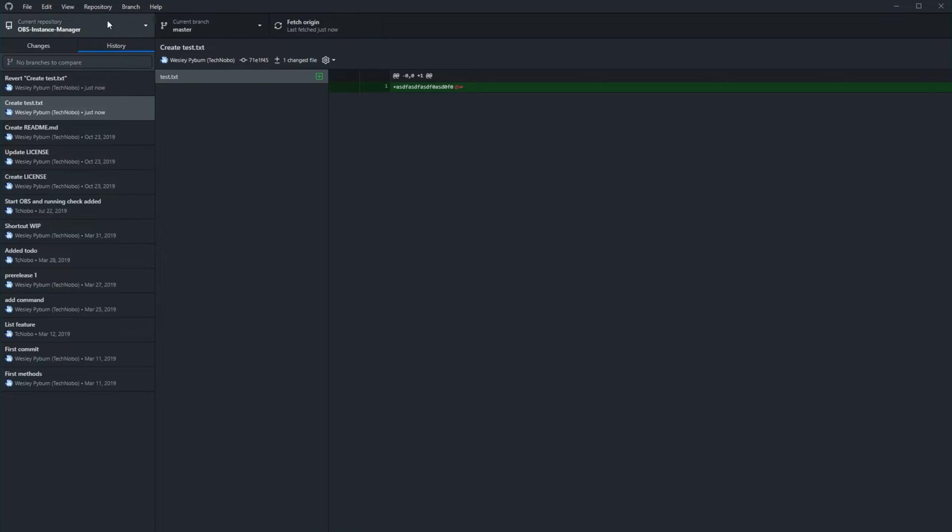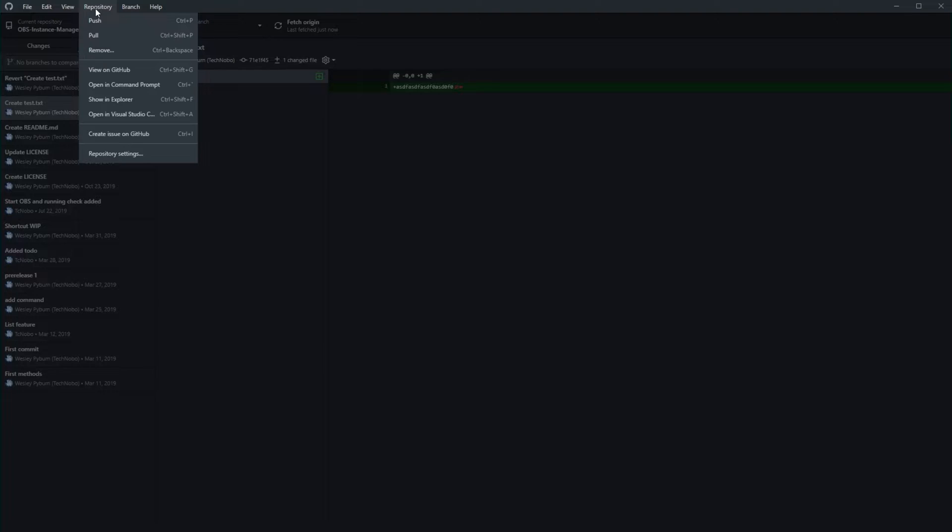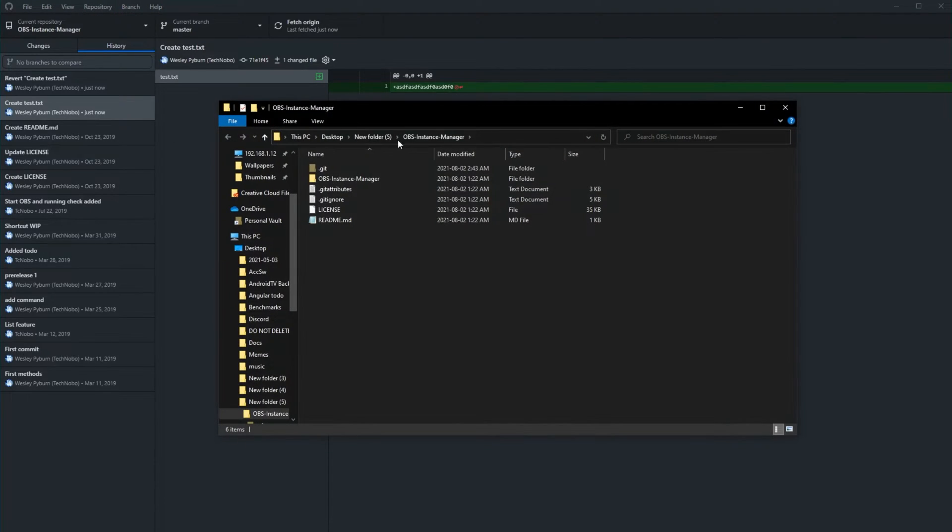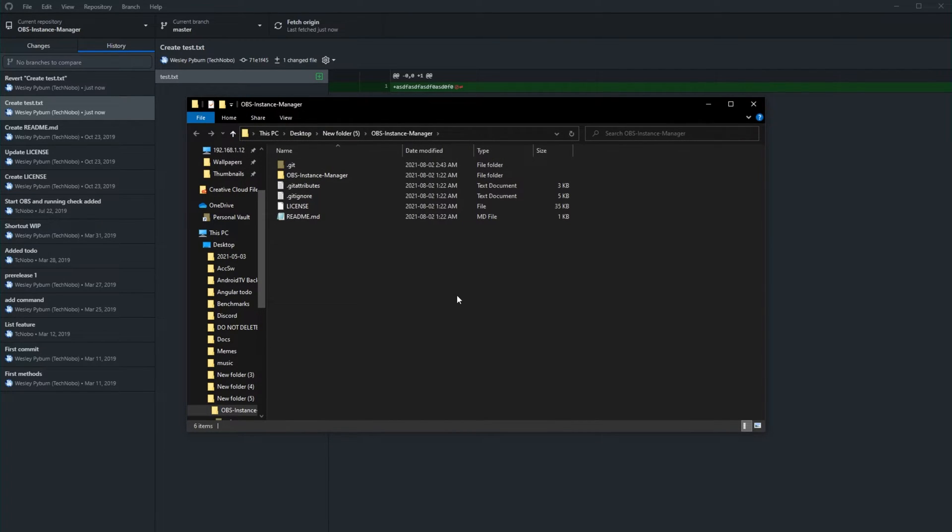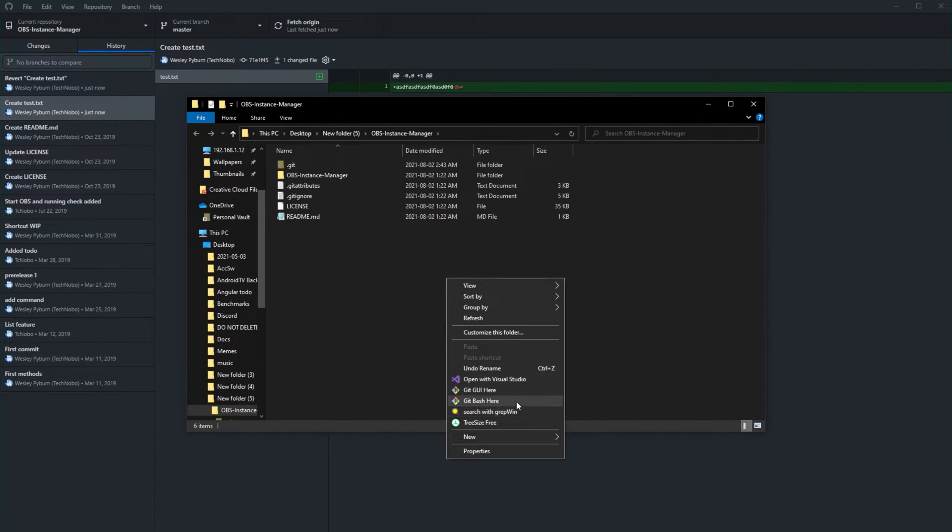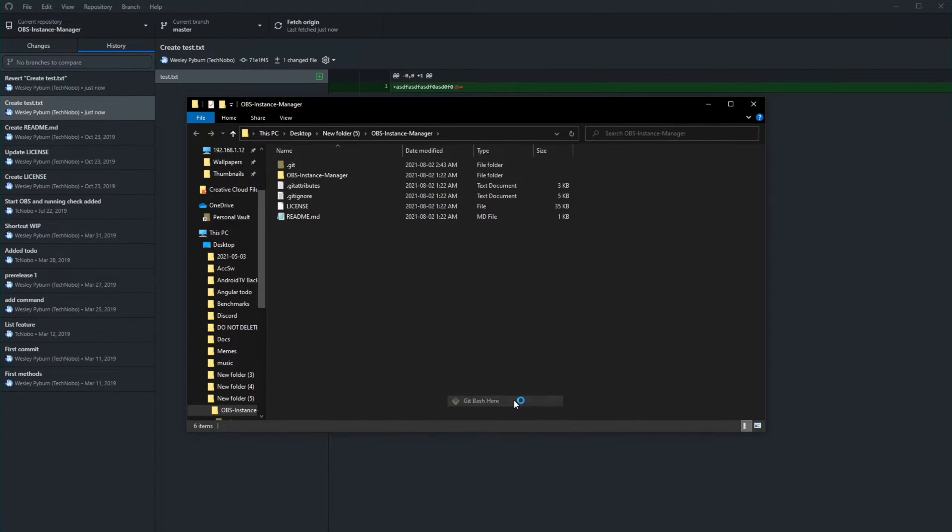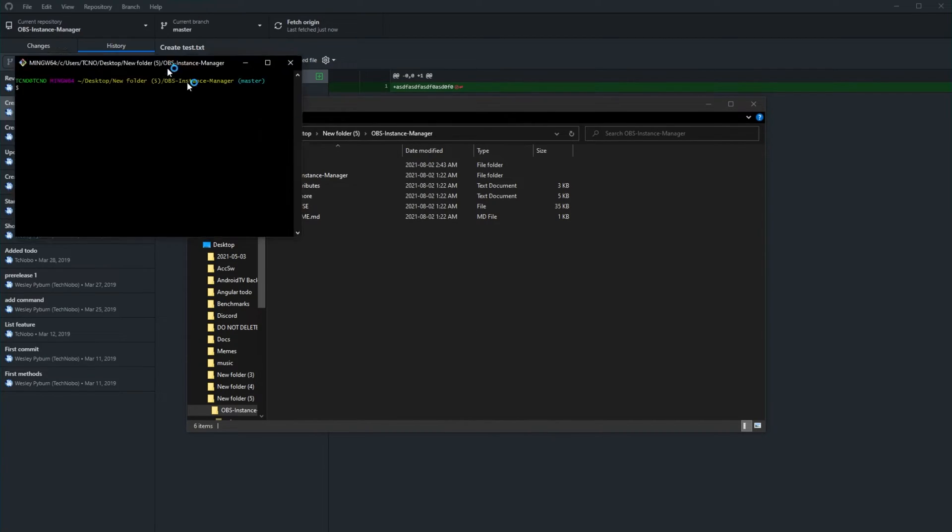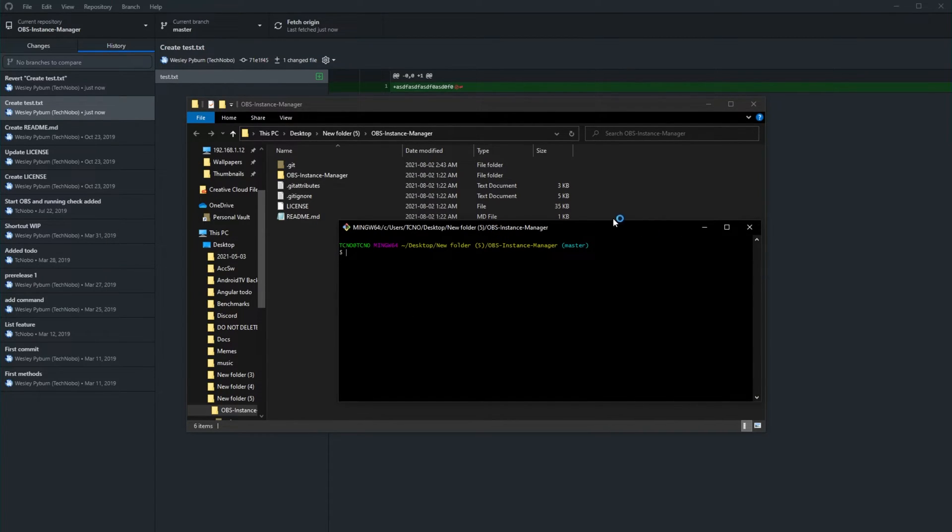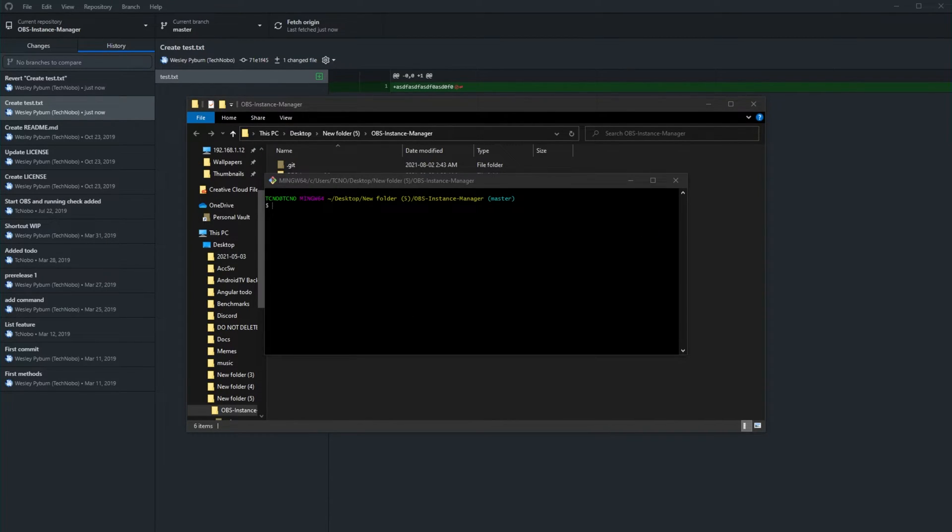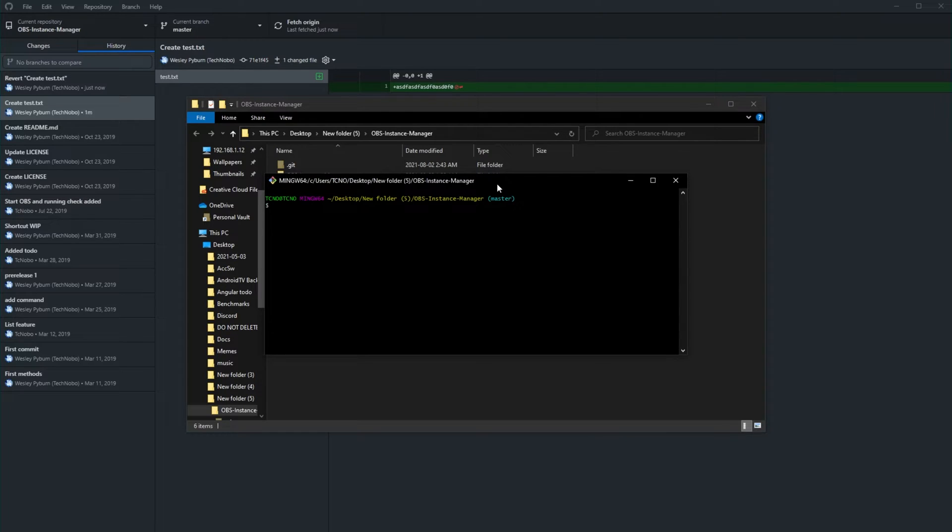Well, it's pretty simple. All you need to do is, as I mentioned, have git bash installed and navigate across to the directory of your repository. Inside of here, right click, and then click git bash here to open up a new window like such.